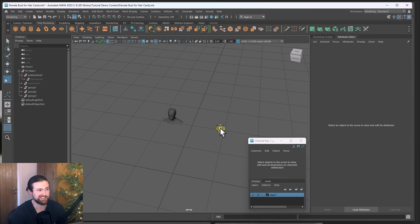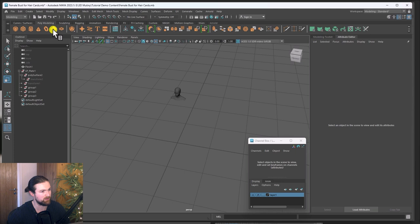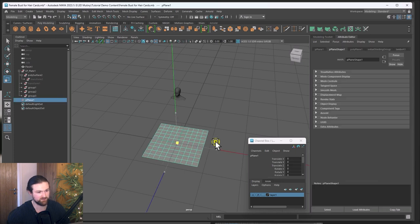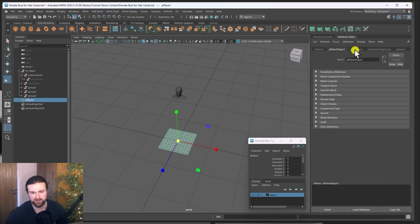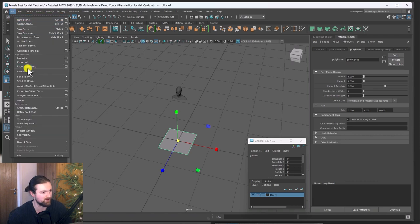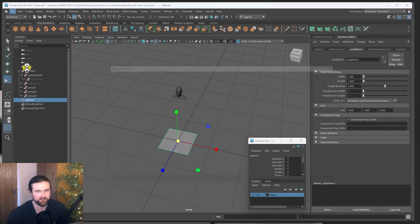Now in Maya I'm going to add a 2D plane which will act as the foundation for baking all the map and geometry onto, to generate our hair textures. I'll increase the size so I can see it, then in the settings turn the subdivisions down to one on each side. Then I'll export this piece of geometry — export selection as an FBX.